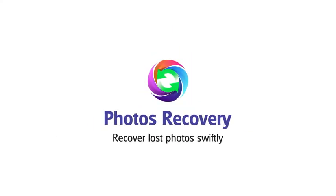Photos Recovery software for Windows will help you get back your deleted photos quickly and efficiently. So, let's see.